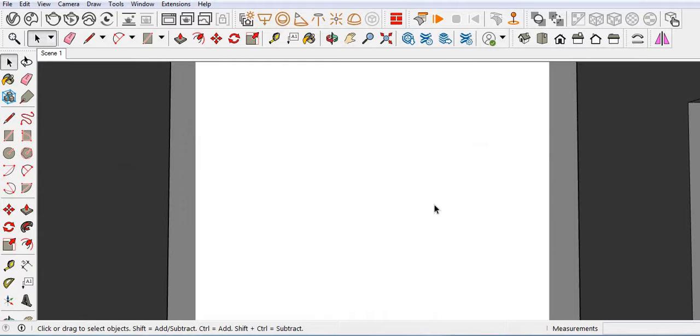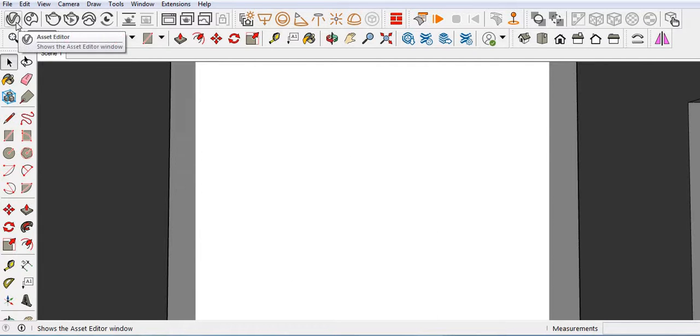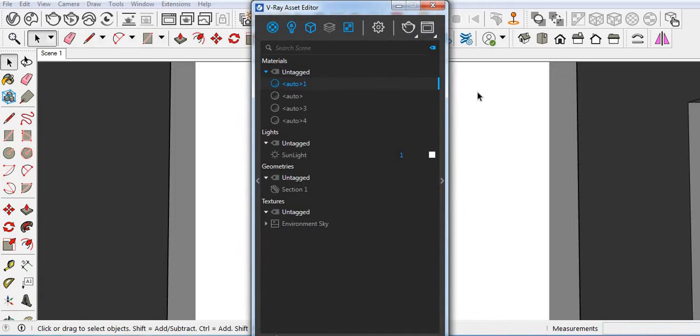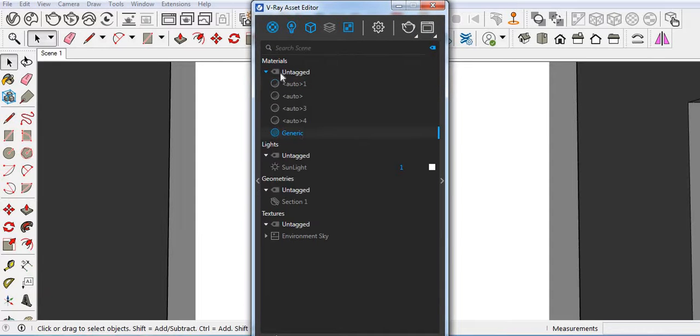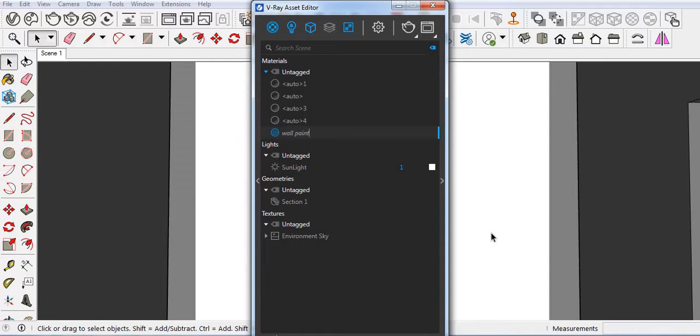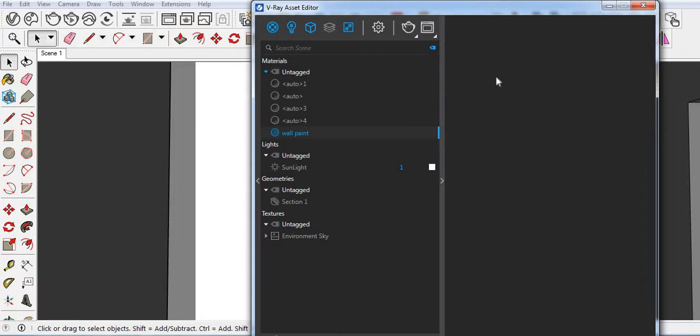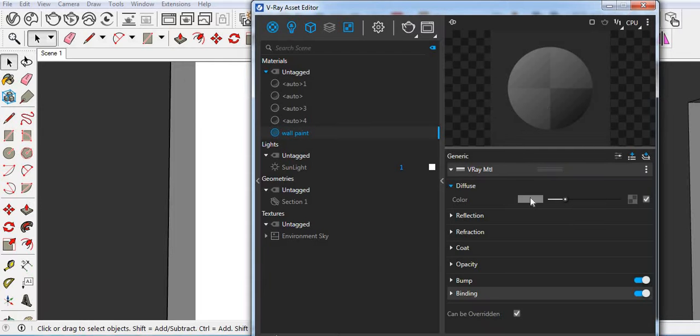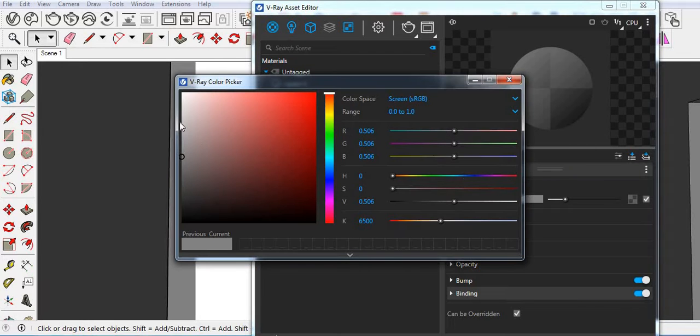First we have to go to the Asset Editor and then create one material. Wallpainting. And then select any color.